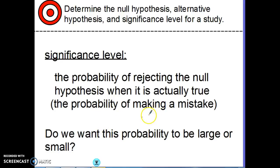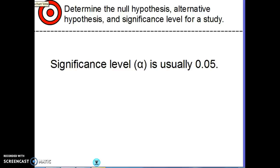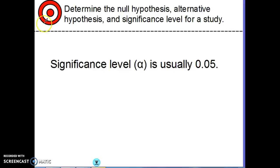If it's the probability of making a mistake, we want that probability to be small — especially if your job depends on it, because this is what statisticians at companies do. Usually we set the significance level — we use the alpha symbol for it — at 0.05, or 5%. So there's a 5% chance on any study that we would reject the null hypothesis when it was actually true.